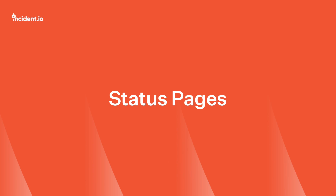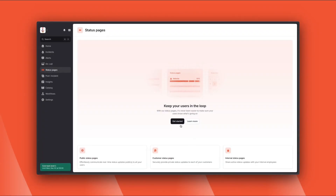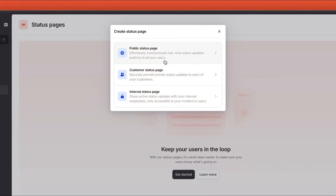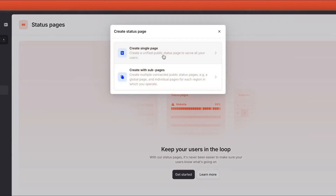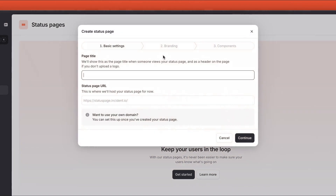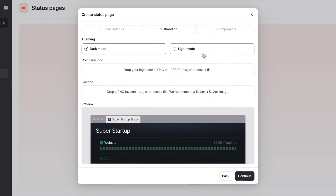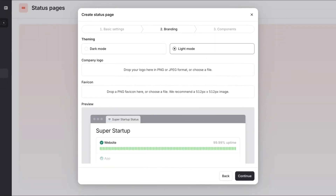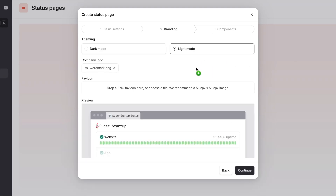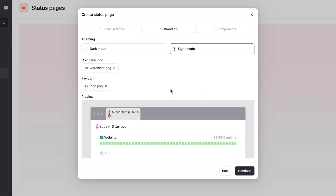Incident.io status pages are a perfect way to keep your customers in the loop. We have a few types to choose from: public pages that everyone can see, private ones for specific customers, and internal pages just for your company. Let's create a simple public page. First, we give it a title — this will normally be your company or product name. Now let's customize the look and feel. You can choose between light and dark mode and add your logos and branding. Let's add our logo and icon here. That's looking pretty great, so let's move on to configure the content of the page.